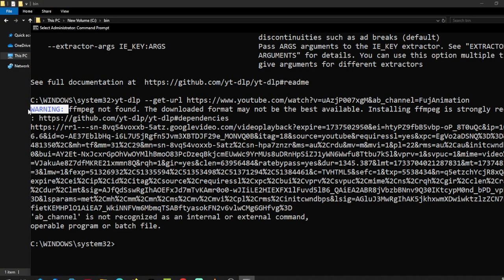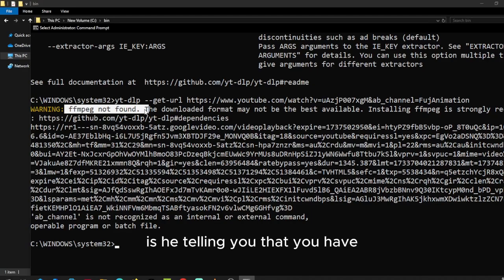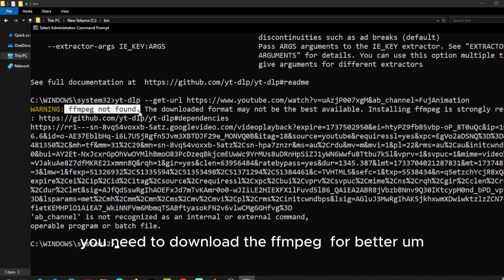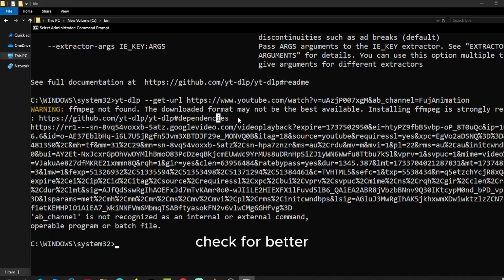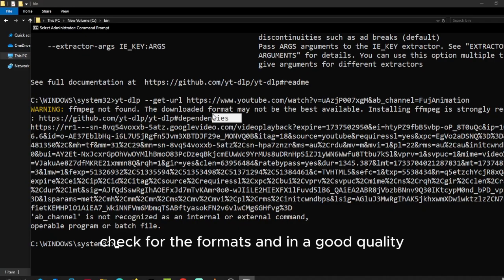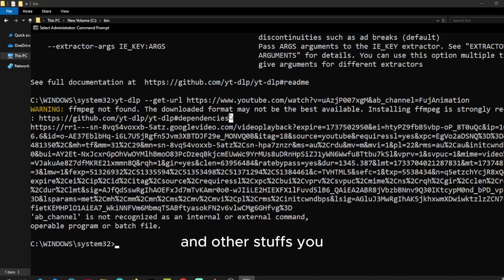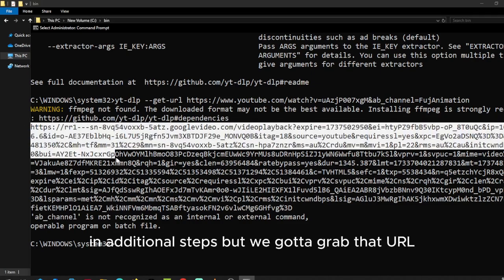So this warning is telling you that you need to download FFmpeg for better checking for the formats in good quality and other stuff. You may want to do this as an additional step.